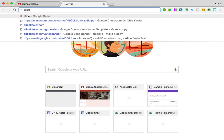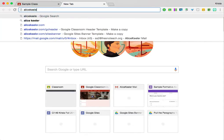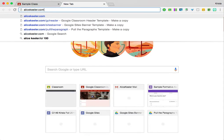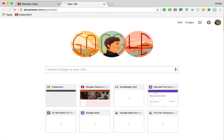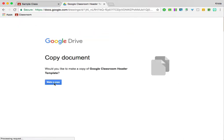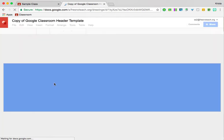So I'm going to create a new tab, and I'm going to go to alicekeeler.com/gcheader, and it's going to create a template for me that's the exact right size for the Google Classroom header.